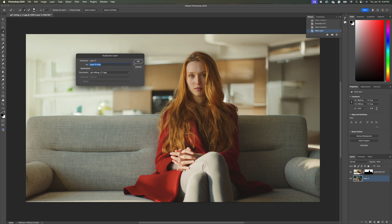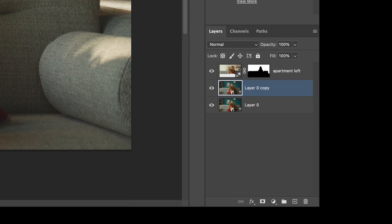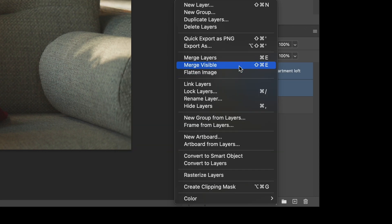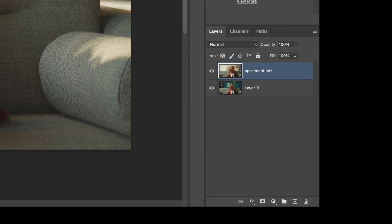And I'm going to hit okay. And then I'm going to select these two layers together. And let's go ahead and merge them. So I'm going to right click and hit merge layers.